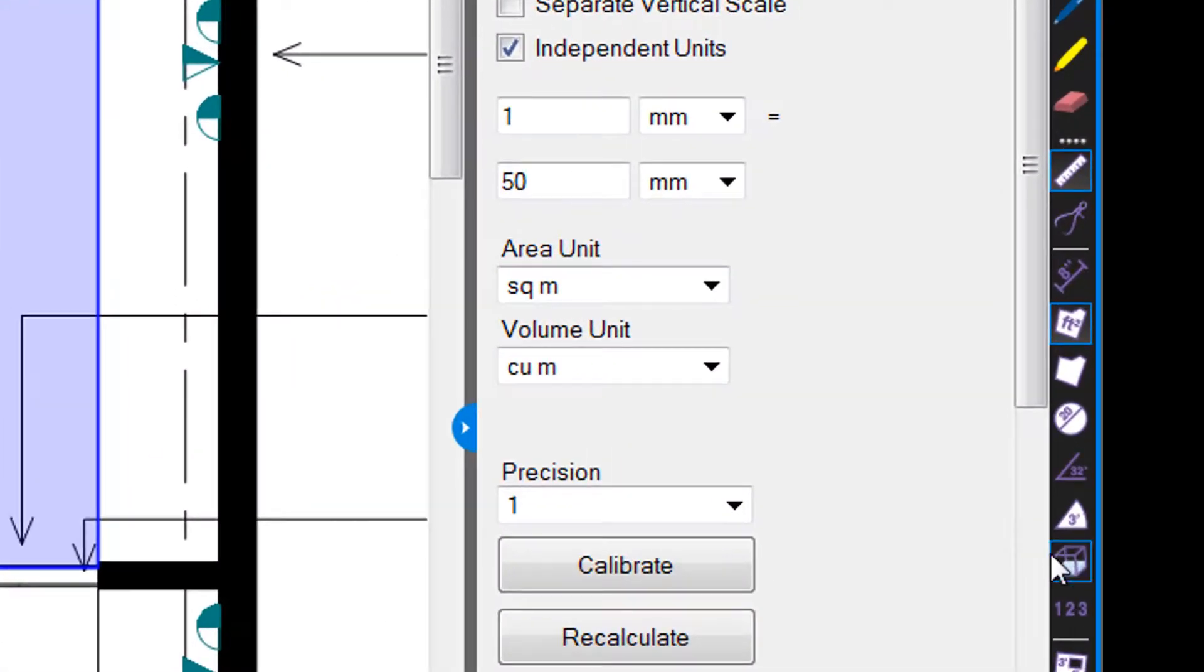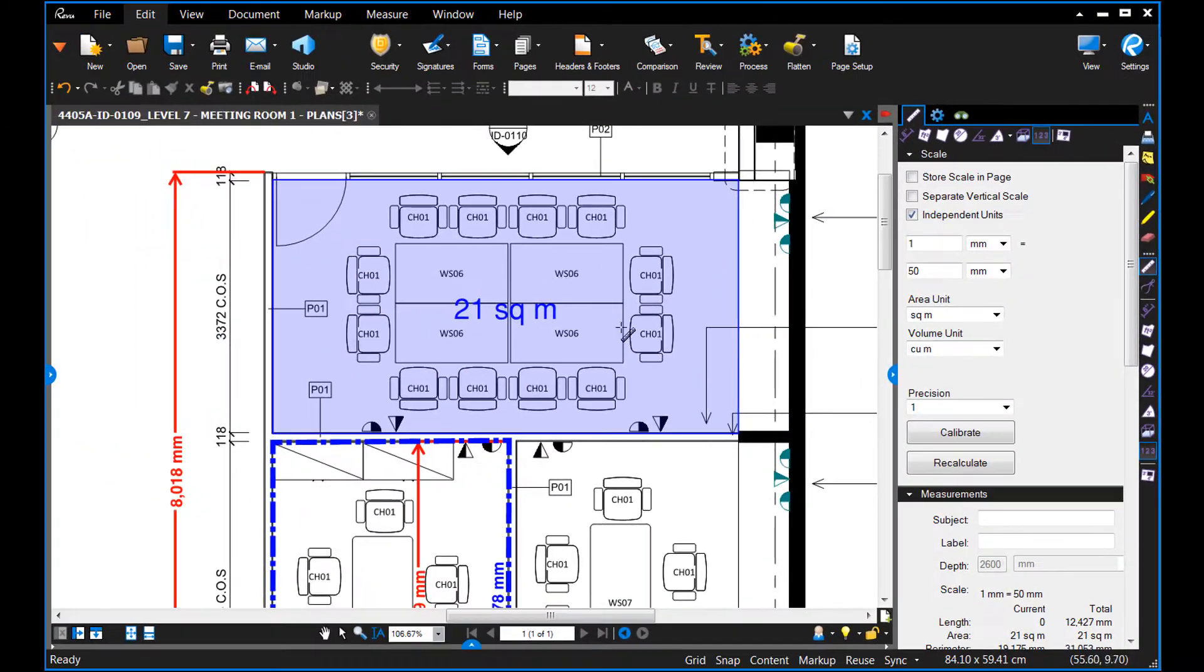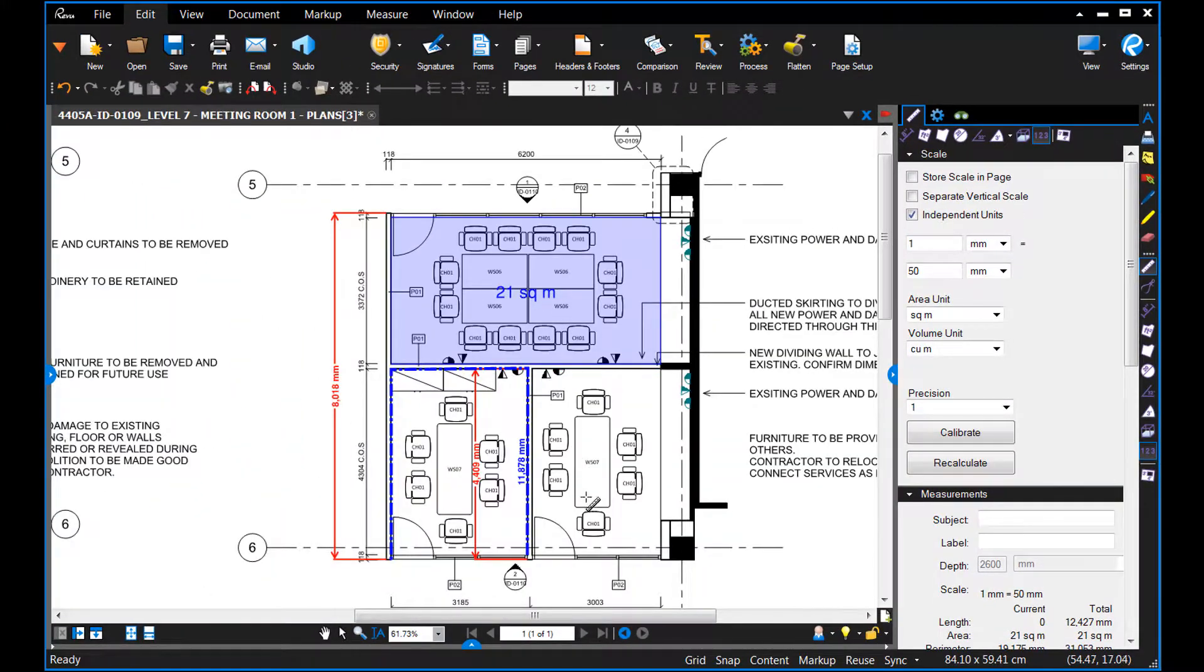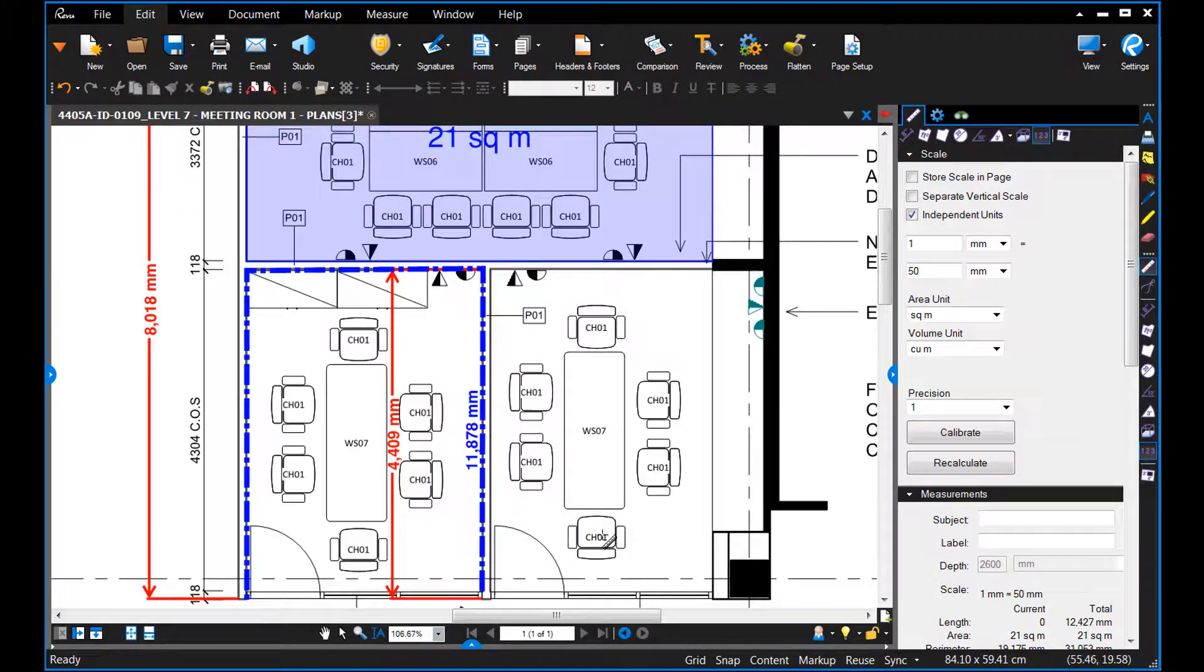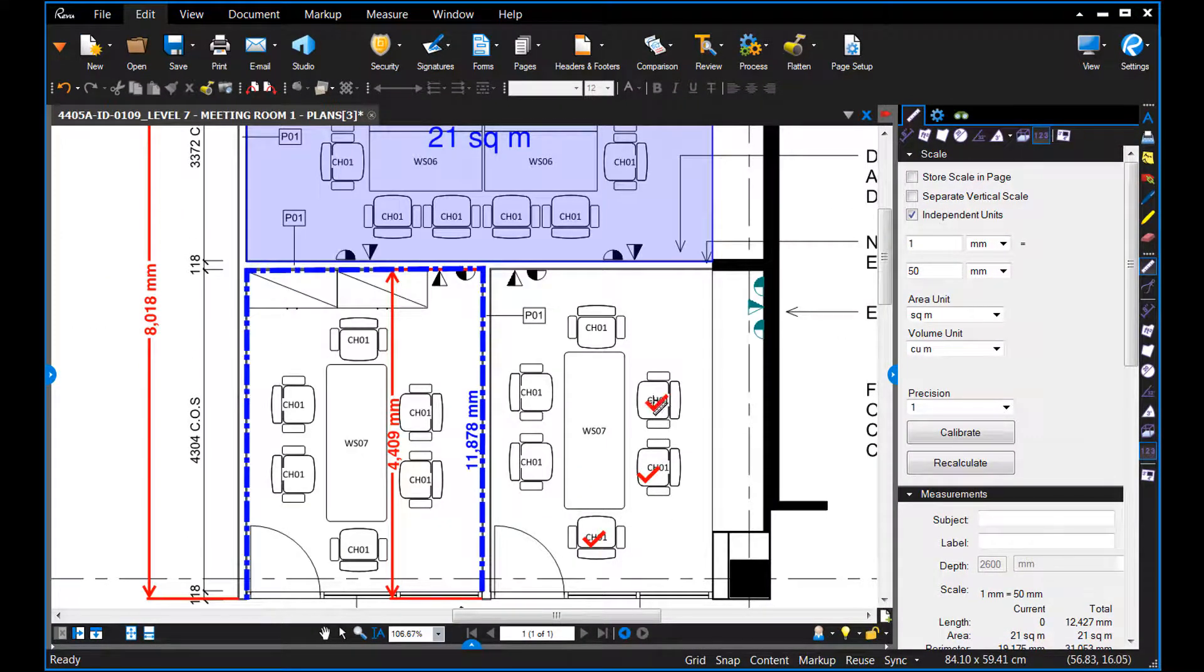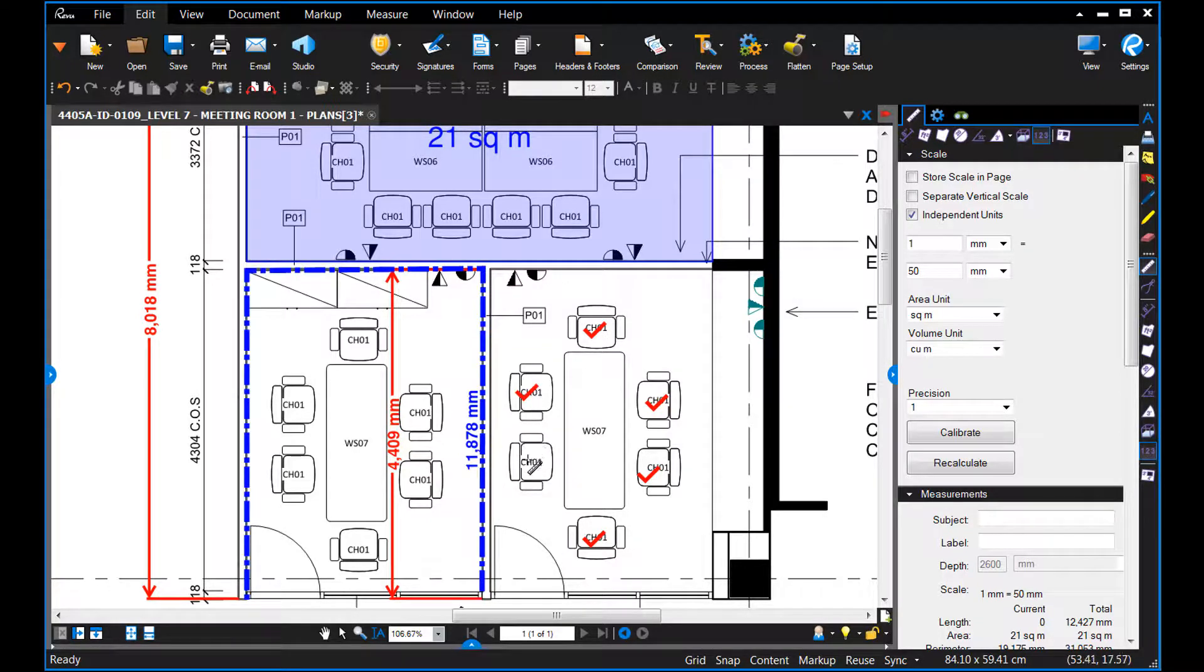You've also got a count tool here, which is really handy when you've got large quantities of items to count. Just hit escape when you're finished.